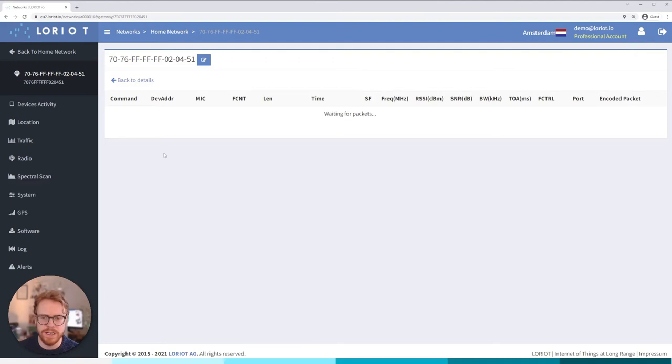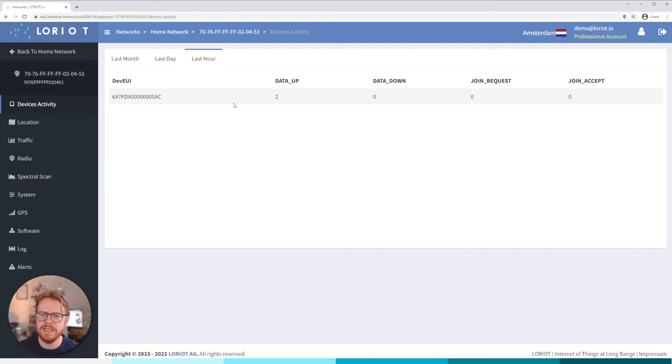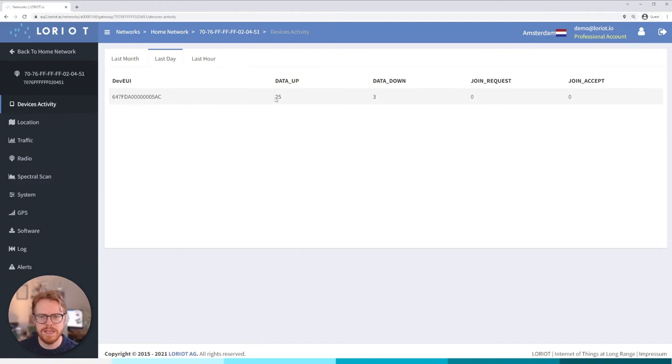Okay so let's jump over to the next menu items. We have device activity. Now this is more of a historical view of the devices that have communicated via your gateway. So we can see in the last hour that my sensor at my home has sent two data ups and that's pretty much it. So it sends one every half an hour I assume. If we look at the last day we can see yeah that's 25, that's about one every hour then.